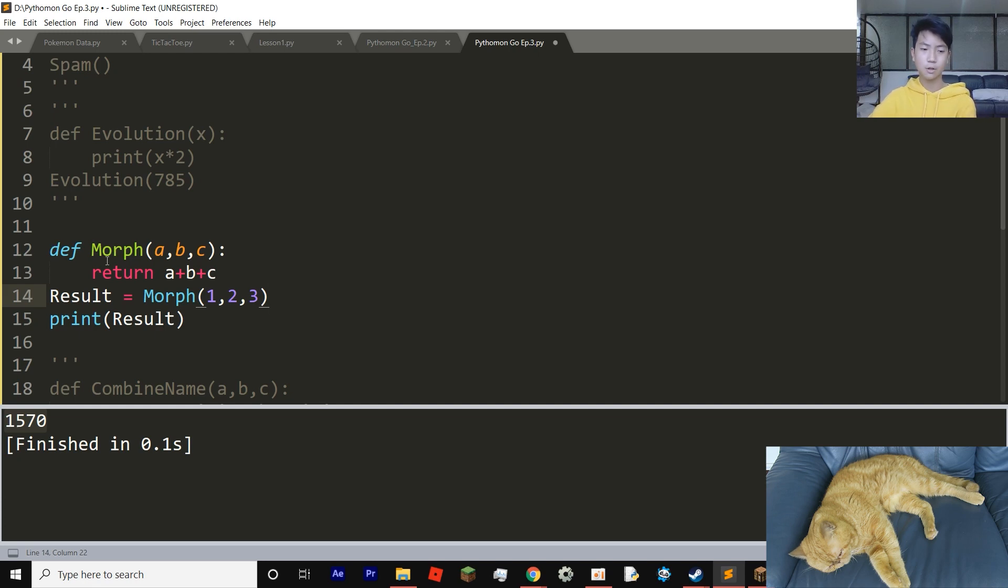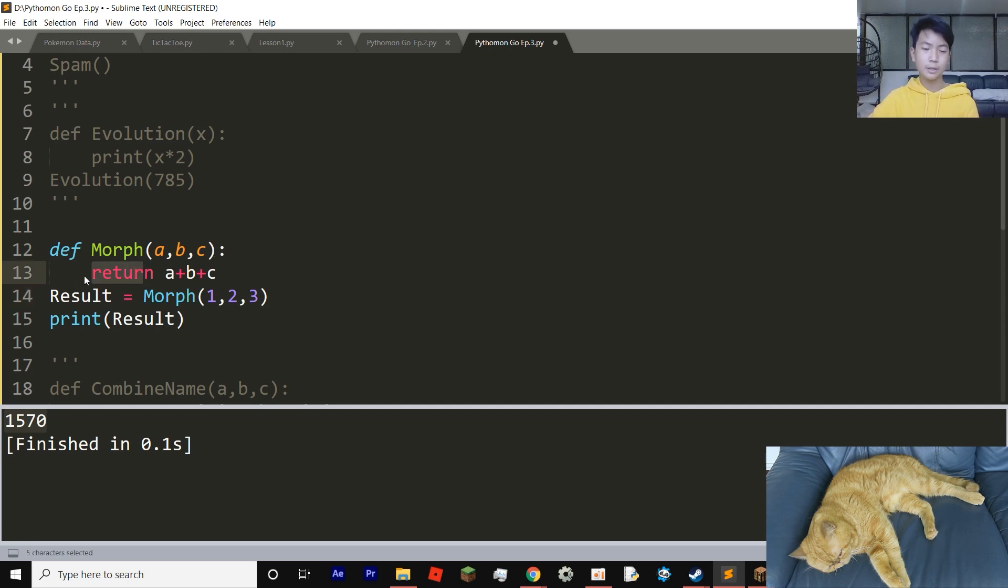So here we have it. Define morph, which is our function, a, b, and c, three variables. And then instead of printing it out, we're going to do return a plus b plus c.